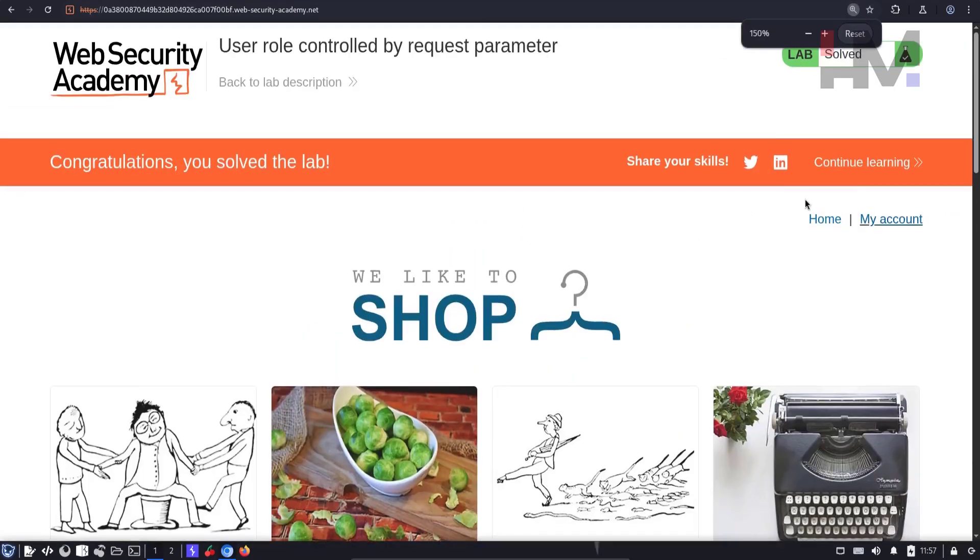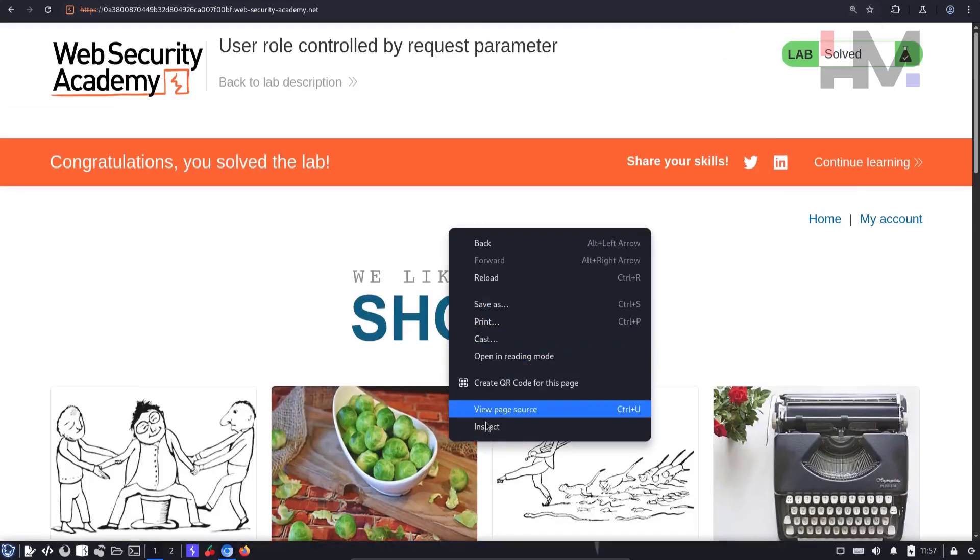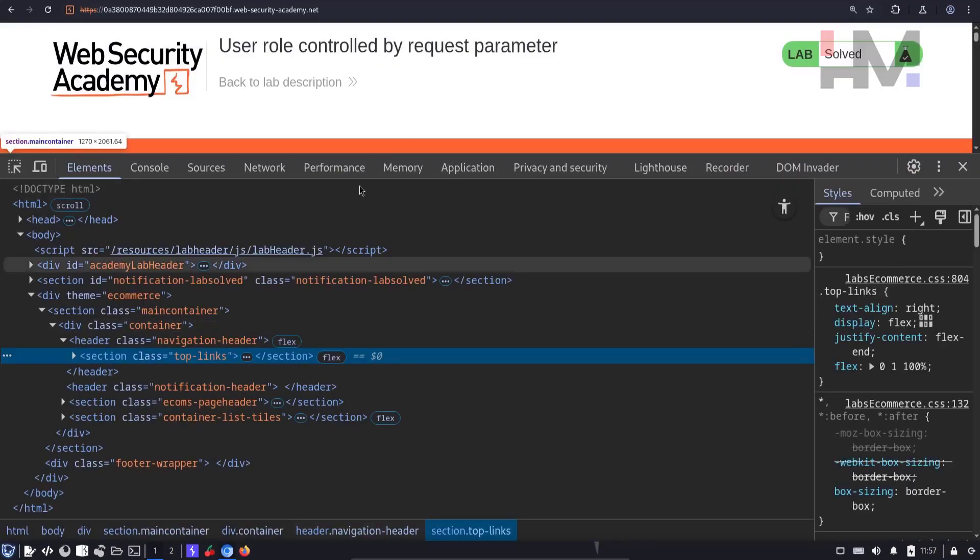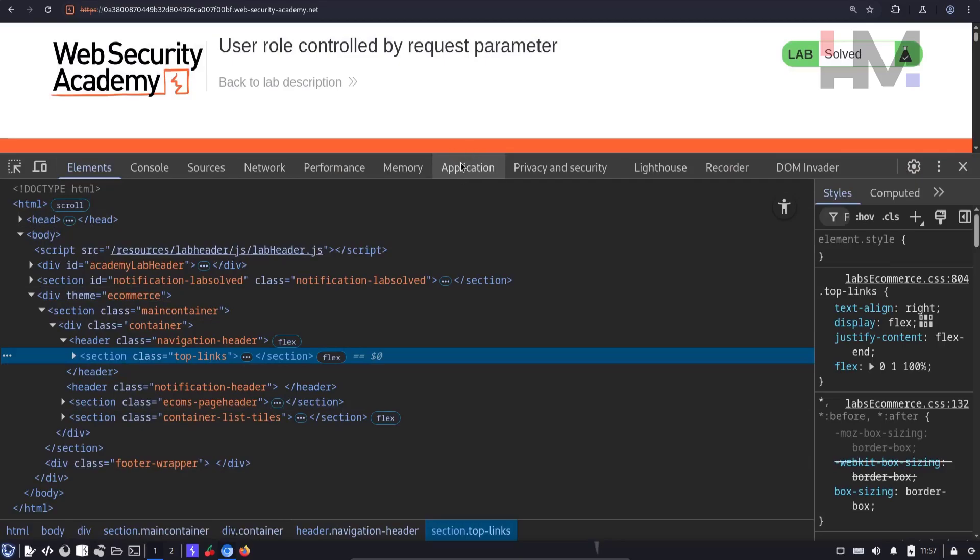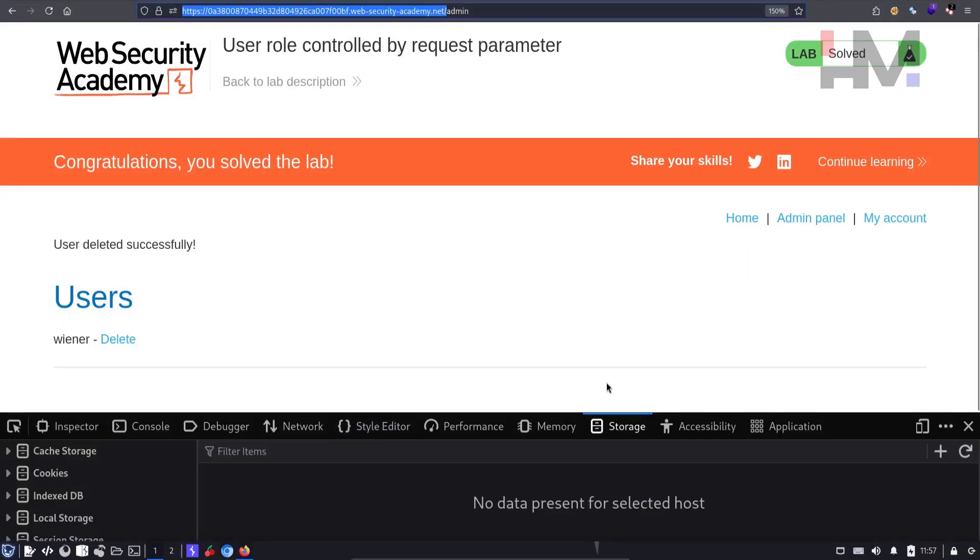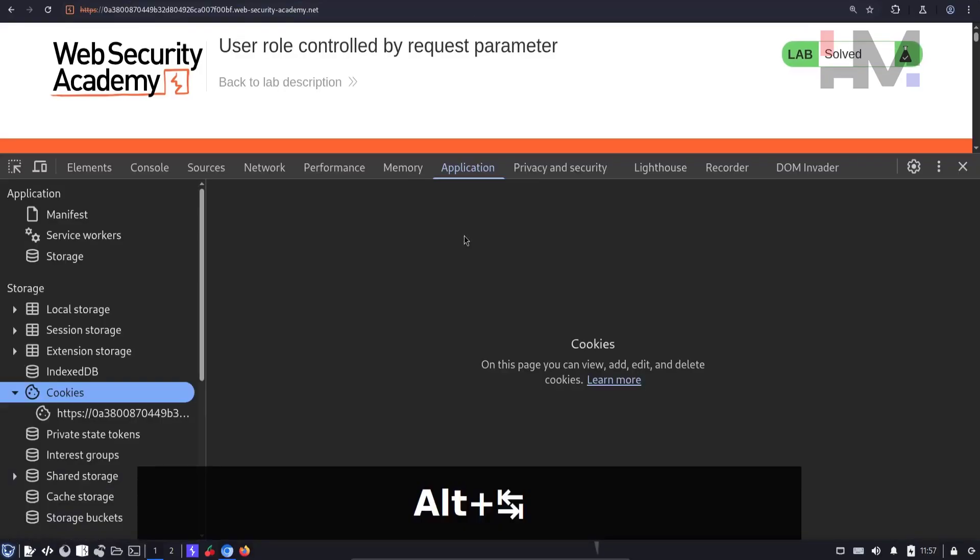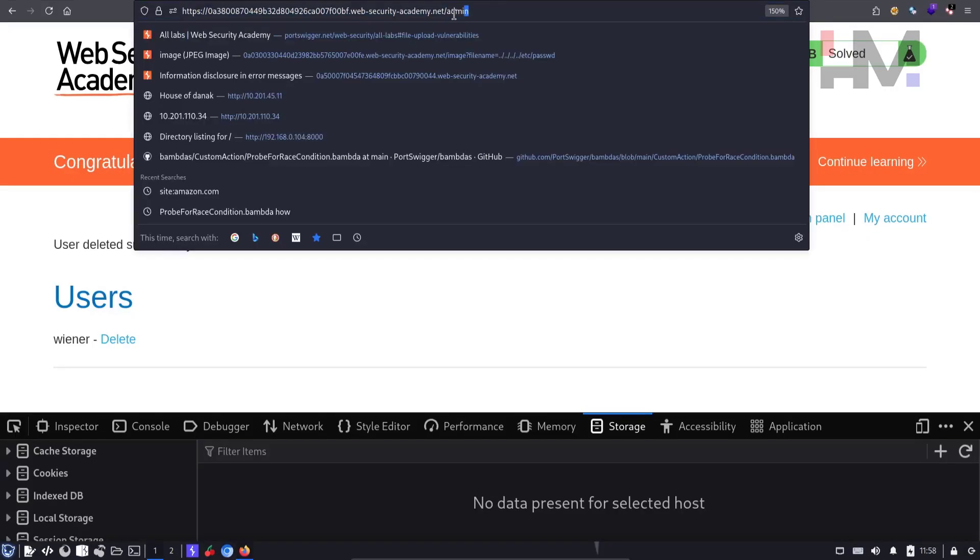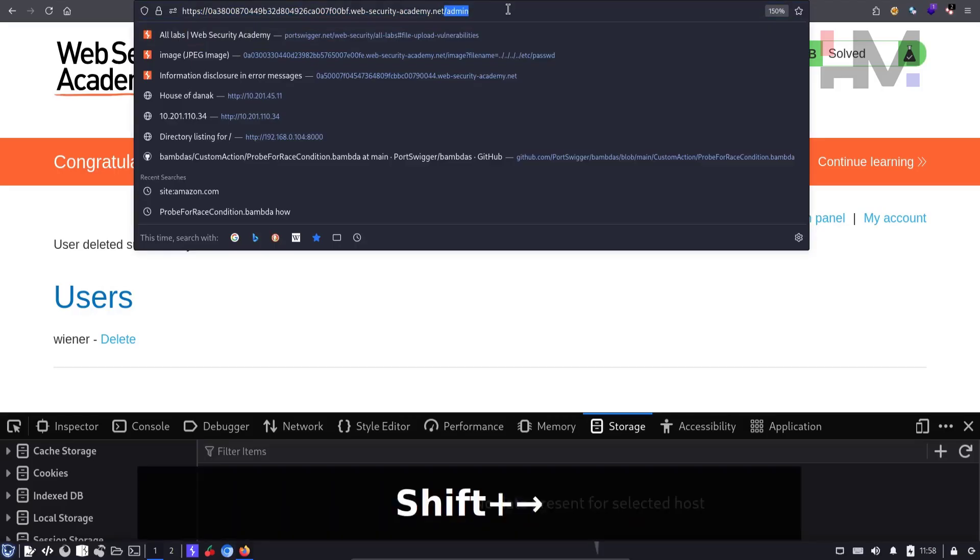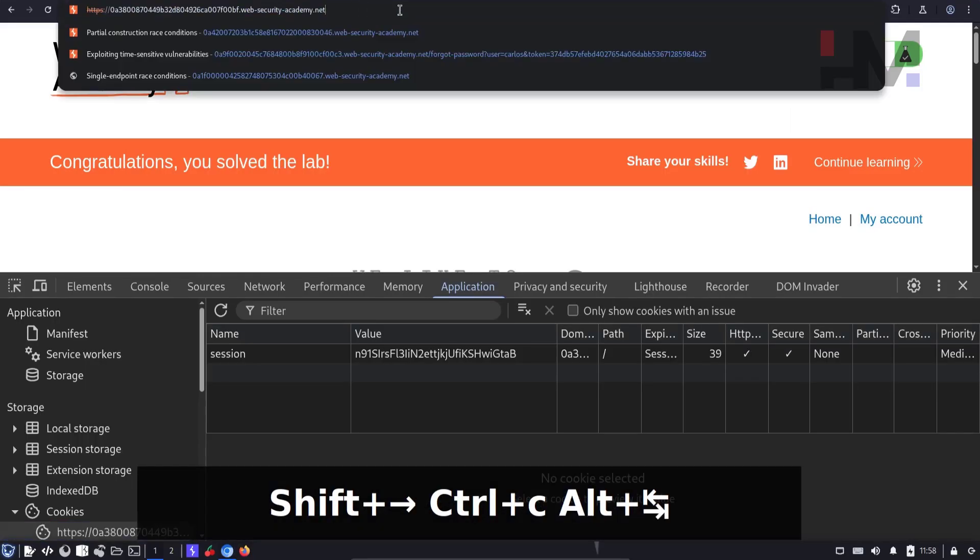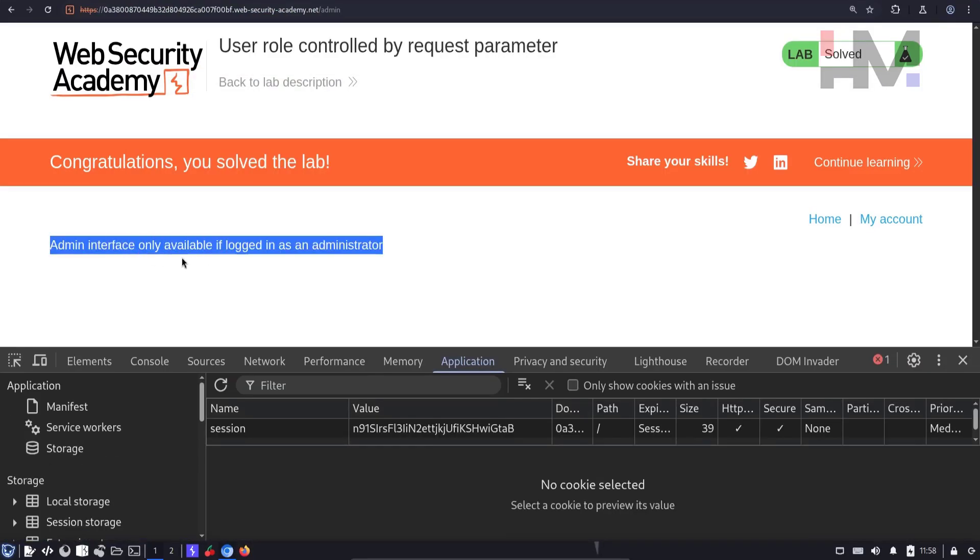But we don't have admin access because when I inspect this page, I have to go to Application over here. This is the same as storage in Firefox. So Application, Cookies. And here if I click on this cookie, I only have session ID over here. The admin cookie is not there. And if I try to access this admin page, what is going to happen?